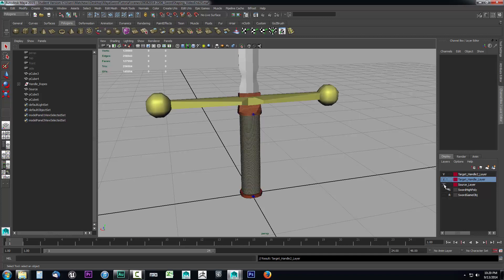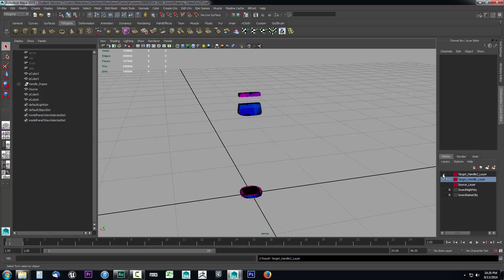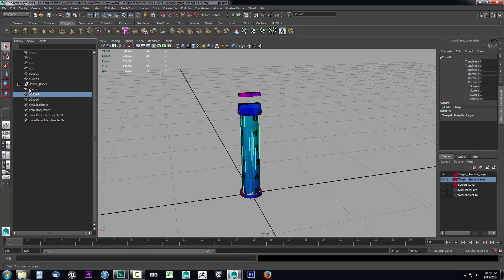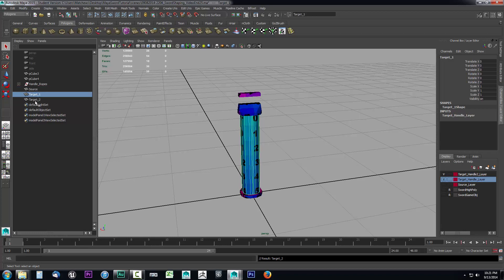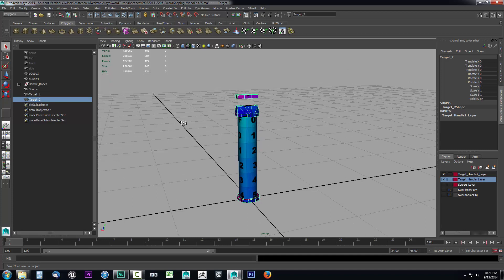Now we have our two projection objects and our source. We also need to name the target objects themselves. I'll double-click the first and call it 'target_one', and the second 'target_two'. So we have our source and our two targets — we only need one source but two targets for the two different projections. In the next video we'll run the projections to transfer the high poly detail to our low poly game object.